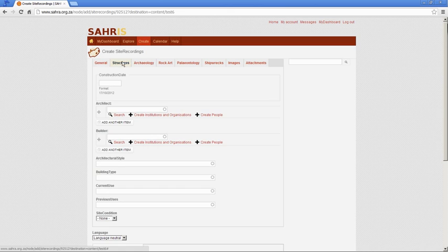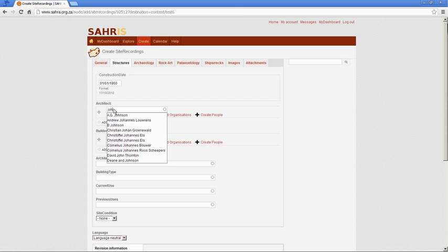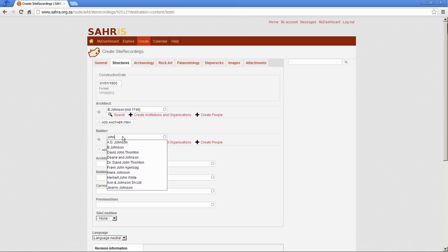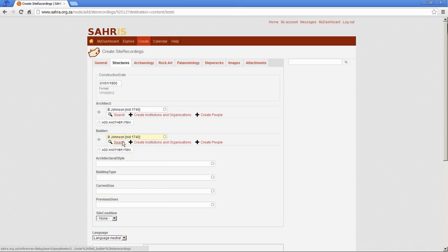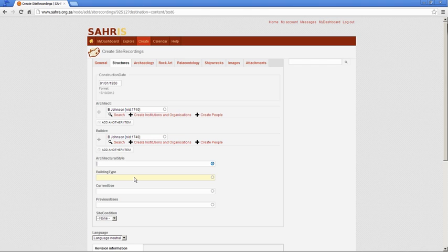The structures. That's what we're busy with at the moment. So, the date this building was built. Let's make it 1st of January 1950. It'll make the building 62 years old. The architect, let's see, let's just use any one of these. The builder. And, of course, what you're doing here is enabling the filtering of architects against the buildings later down the line.